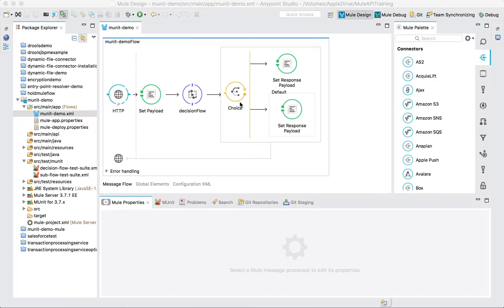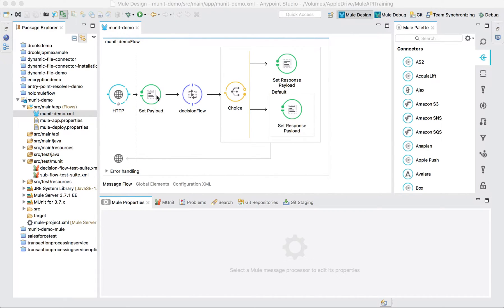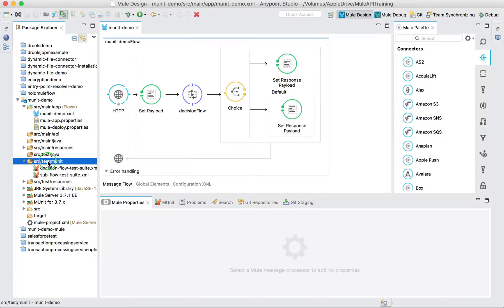A unit test case is where we test just a part of code — a unit. Our unit here is the MUnit main flow demo flow, which contains a set payload, a decision flow reference, and a choice. We need to test the choice. The decision flow is a flow reference, so we will not be testing that — we will be mocking it. We also need to mock the set payload, because the flow reference requires it to do its functionality.